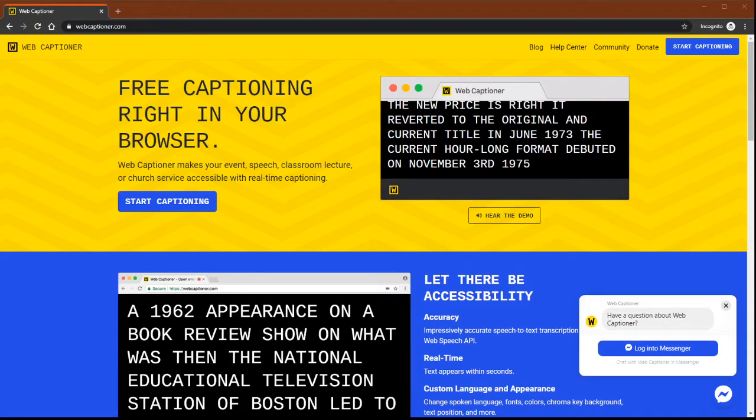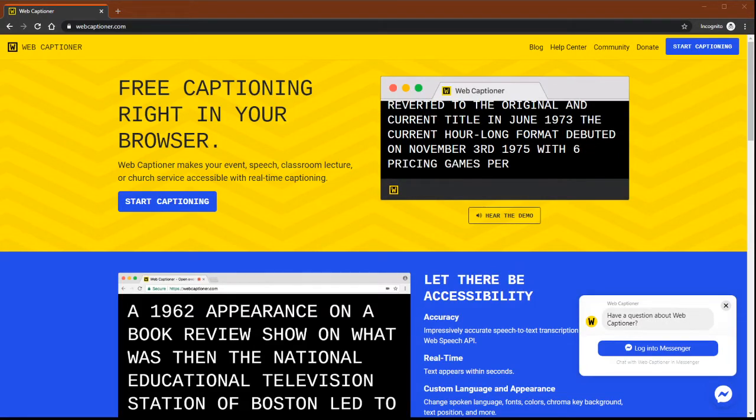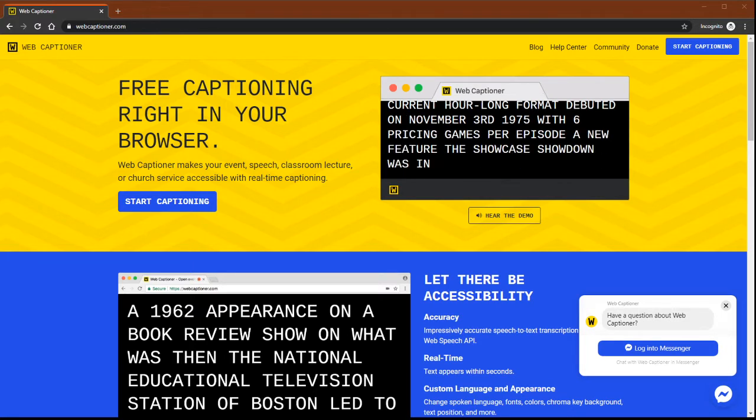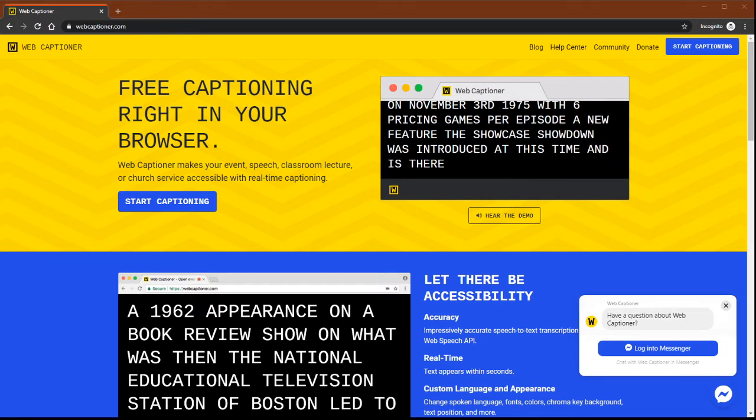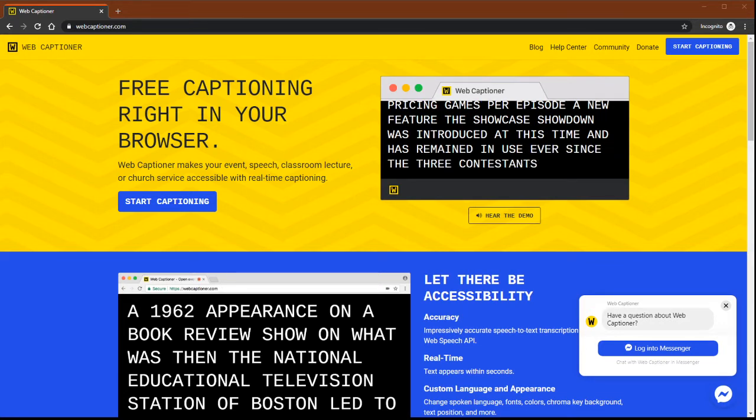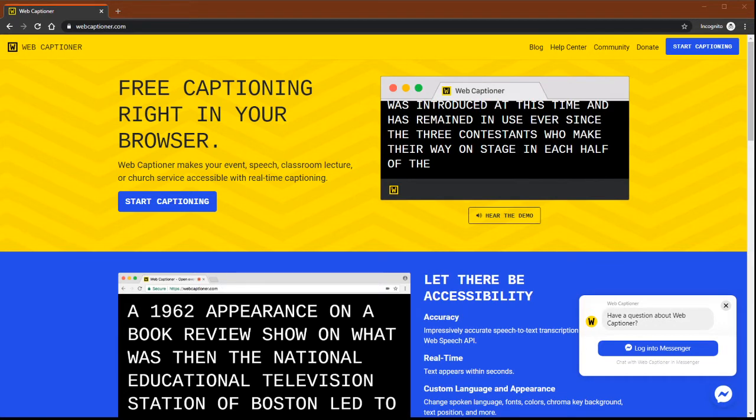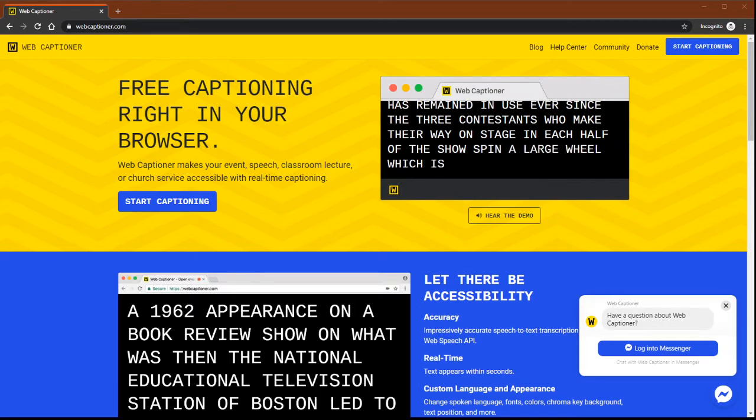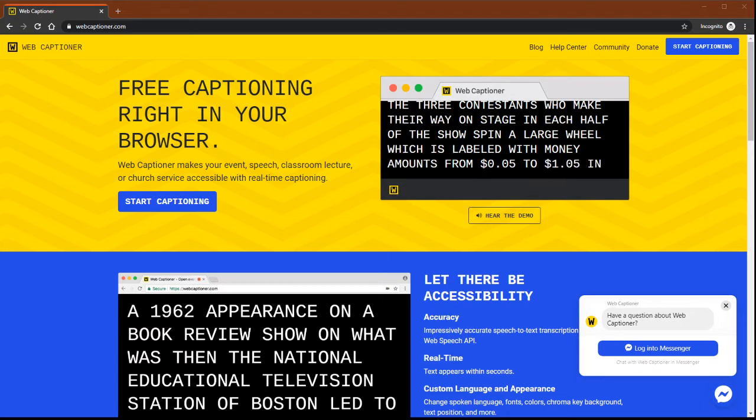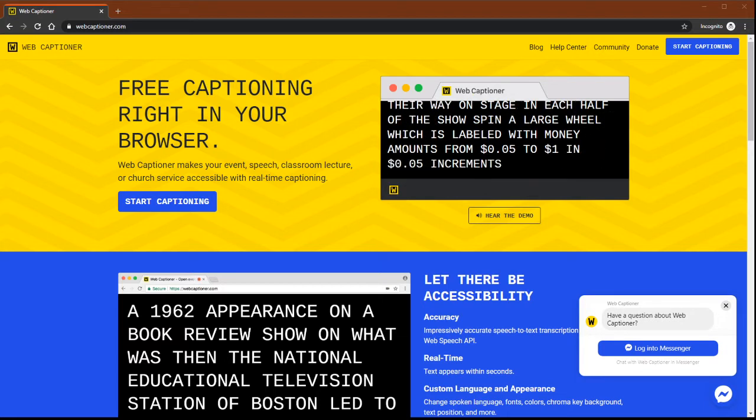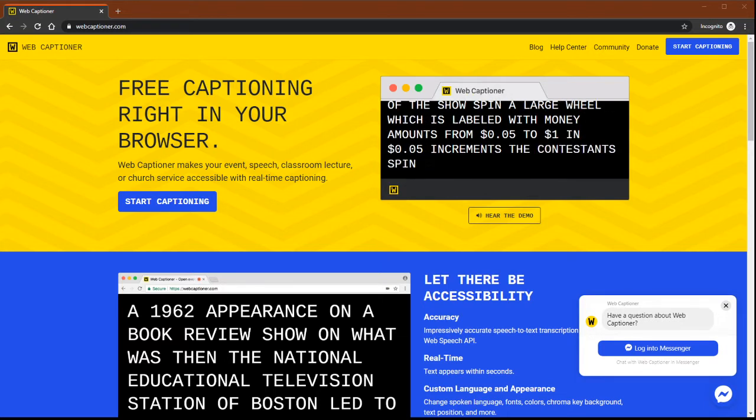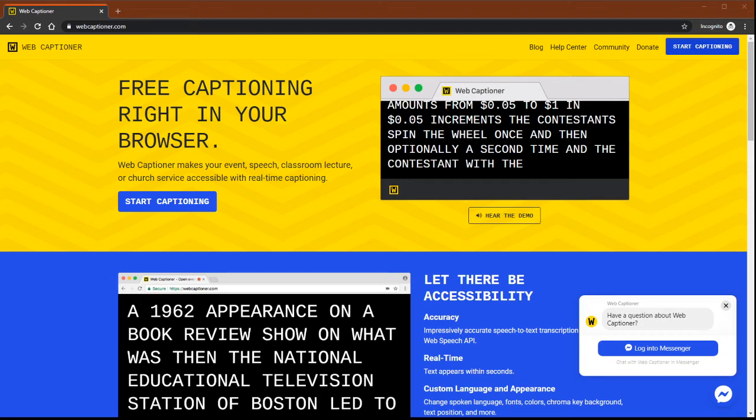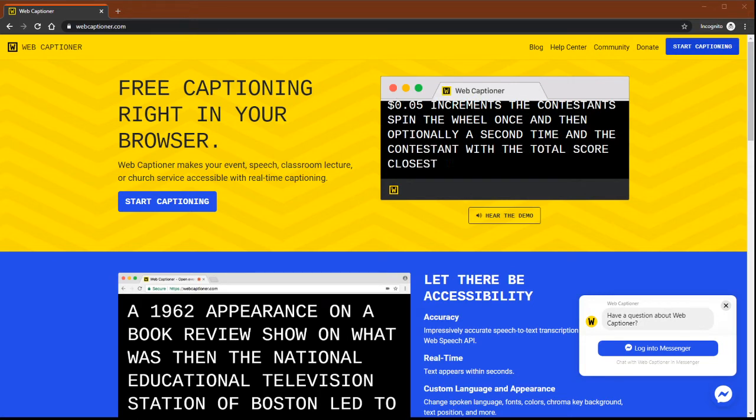Hey there folks, it's Matty here. We're going to quickly run through the process of setting up Web Captioner for anyone that's going to be participating on one of my shows. So here we go to webcaptioner.com, and when you come to this page here, you're going to come up to the top right and click start captioning.